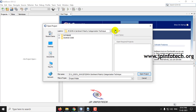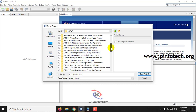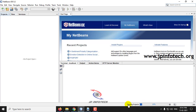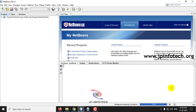Now we will load the project. Please wait till the project is completely loaded into the NetBeans IDE. Now we will run the project.